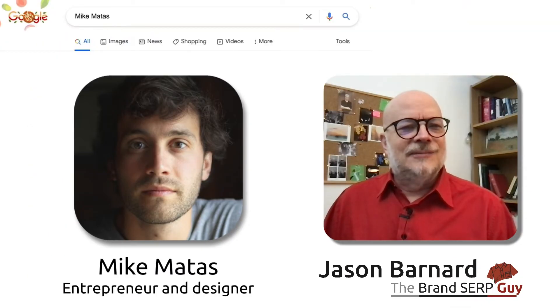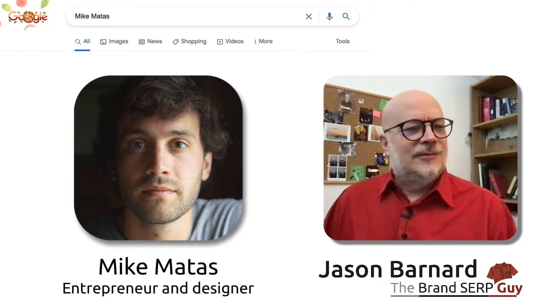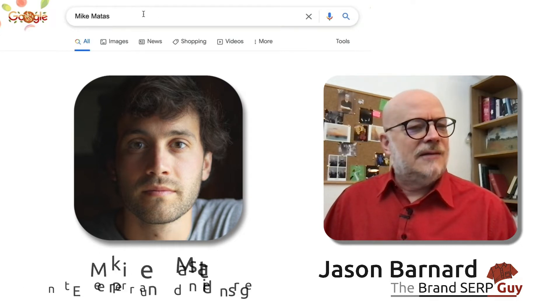Hi, and welcome. I'm Jason Barnard, the Brand SERP Guy, and today we're looking at the Brand SERP for Mike Mattass.